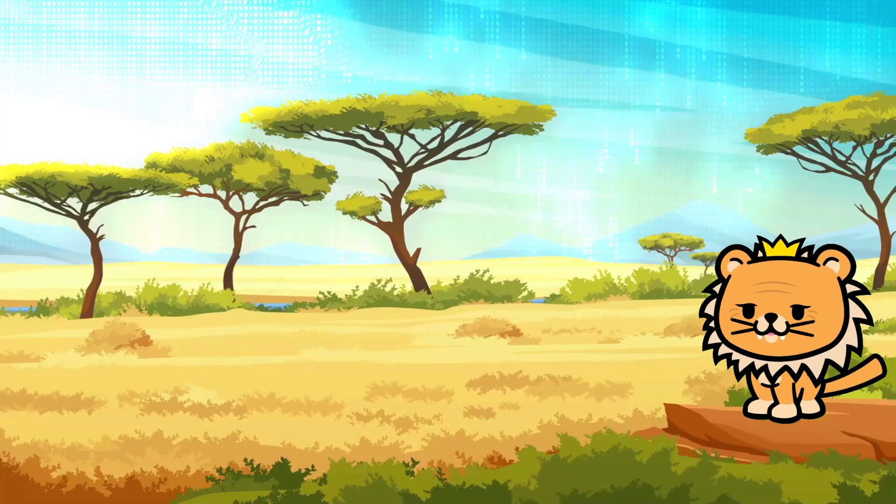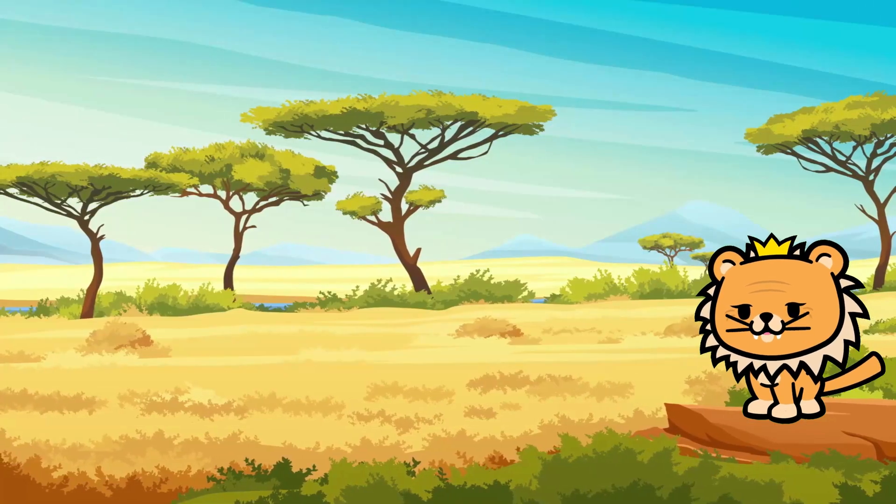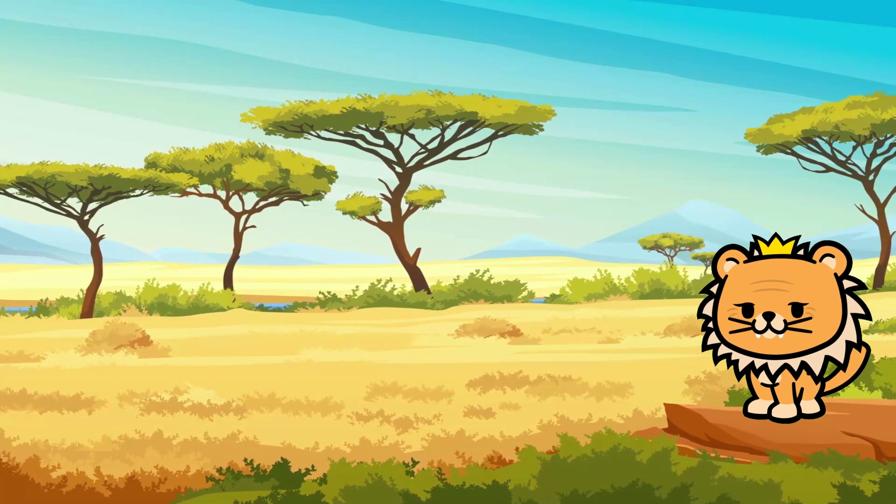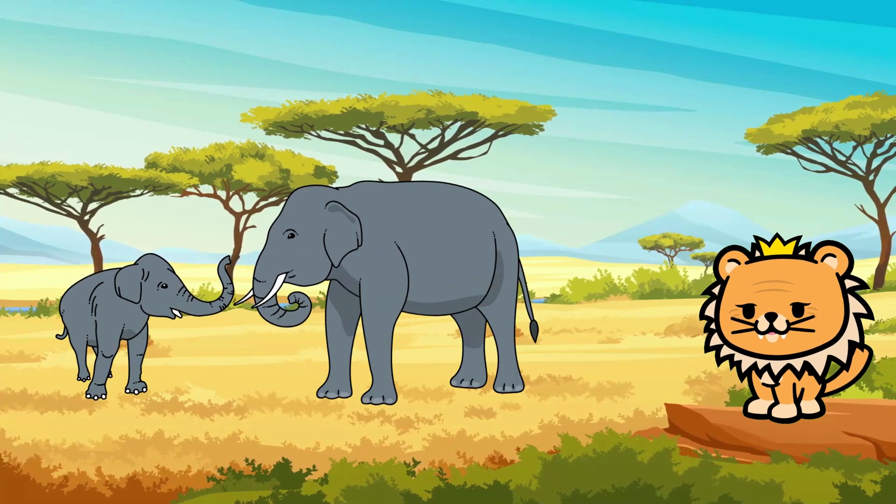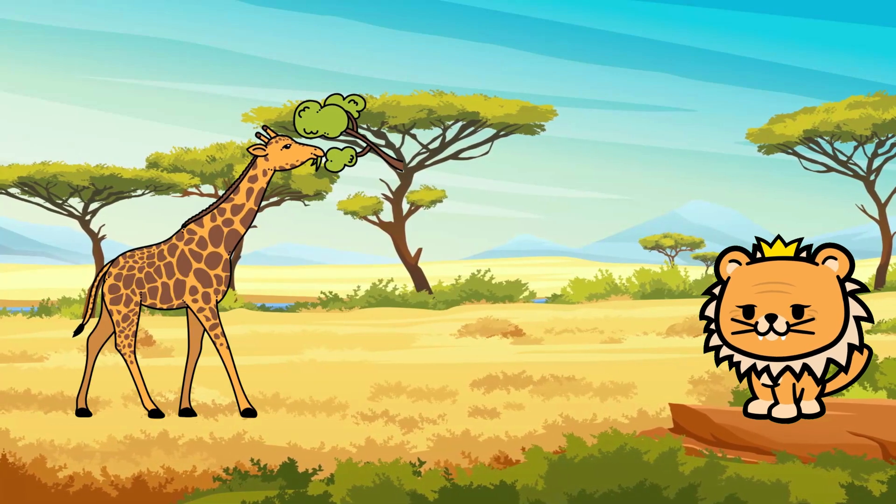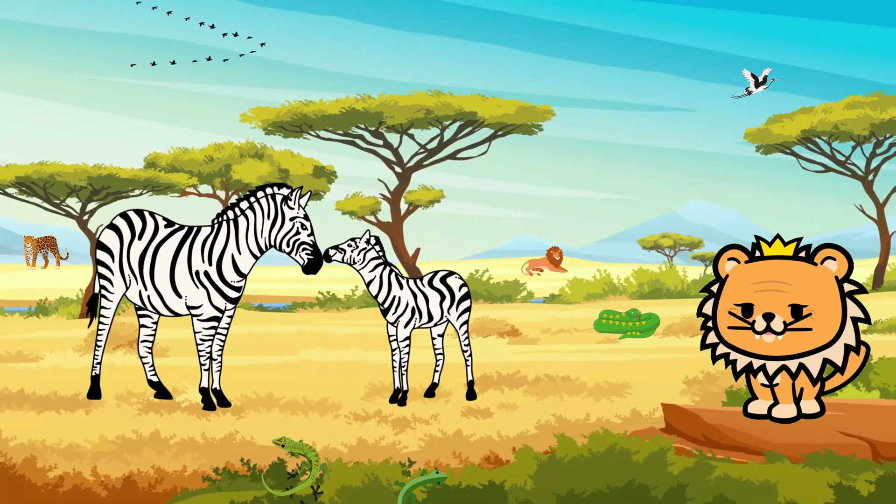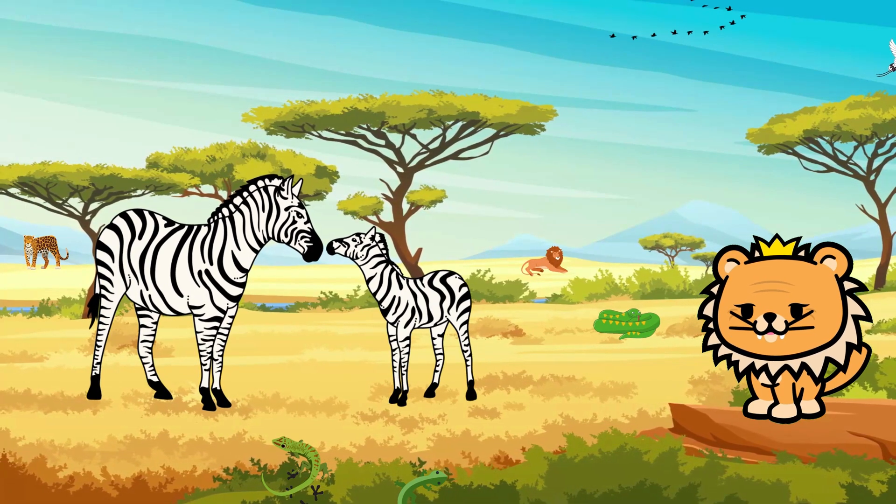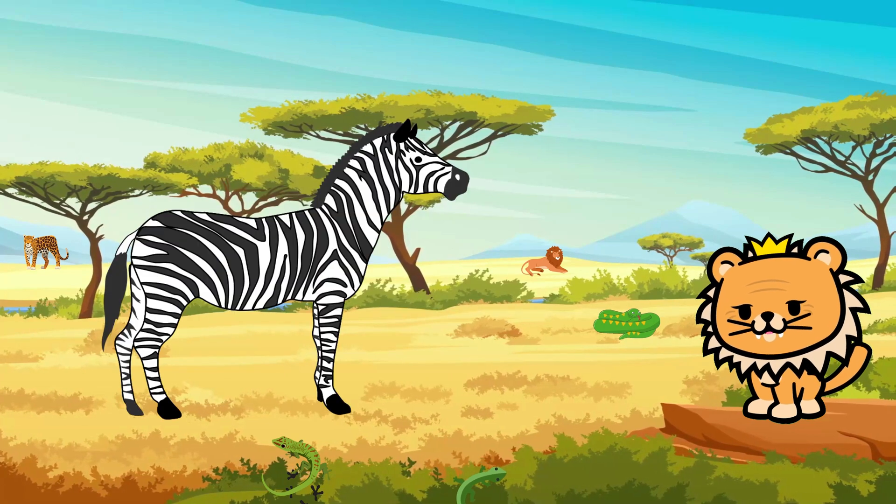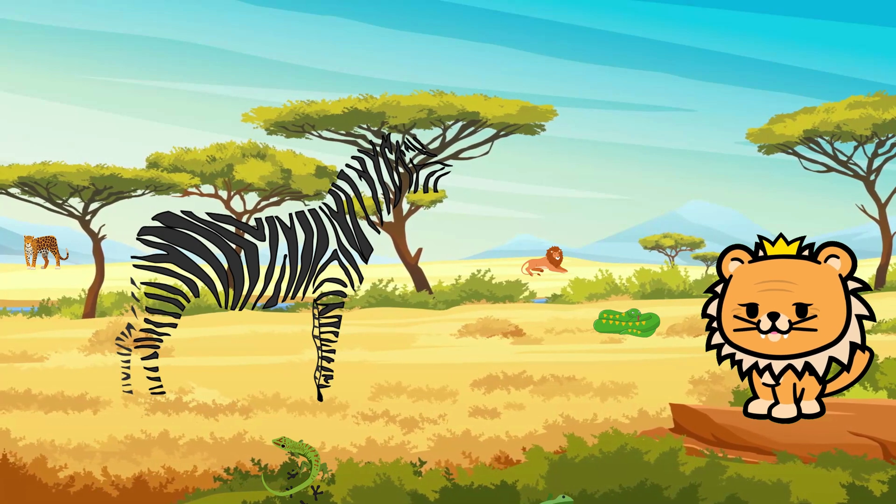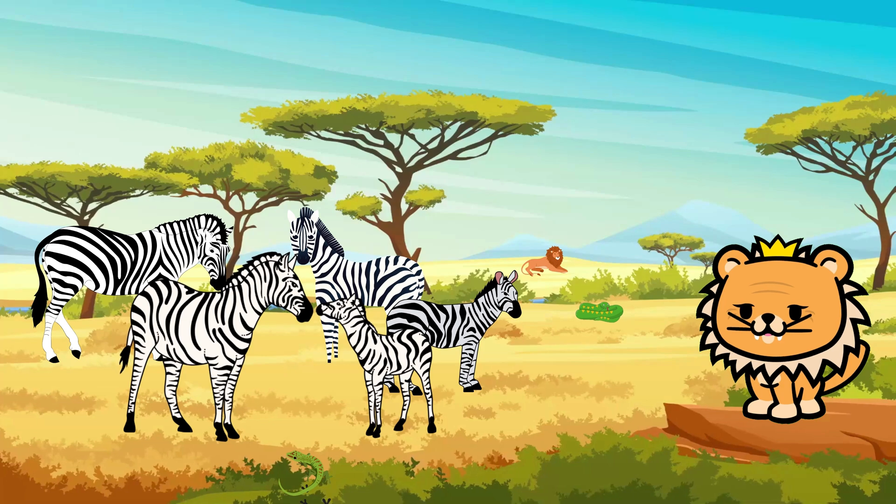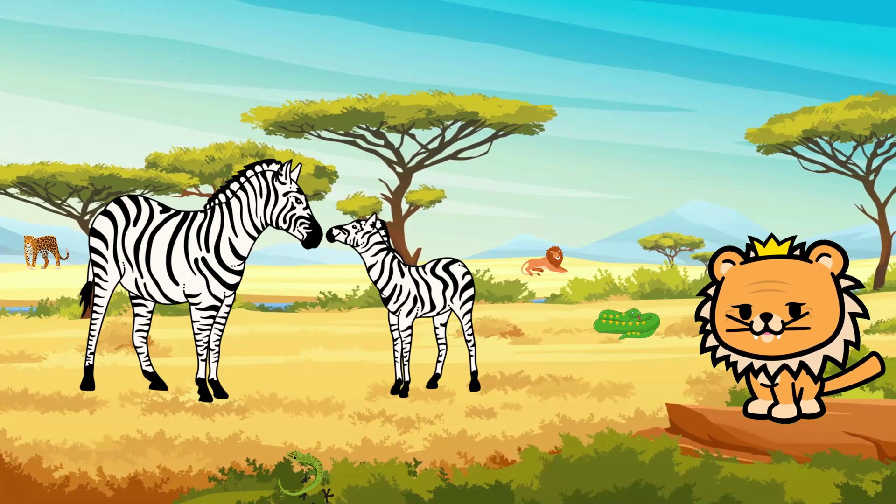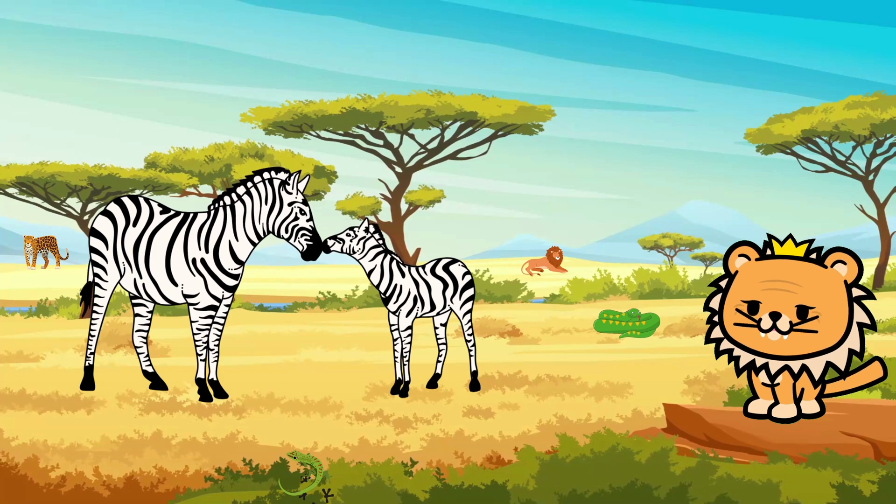Welcome, young explorers, to the African savannah! Today we're going to learn about three incredible animals: the zebra, the elephant, and the giraffe. Get ready for an exciting adventure! Let's start our journey with the zebra. Zebras are fascinating creatures with striking black and white stripes all over their bodies. These stripes help them stay cool and confuse predators. Zebras live in groups called herds.